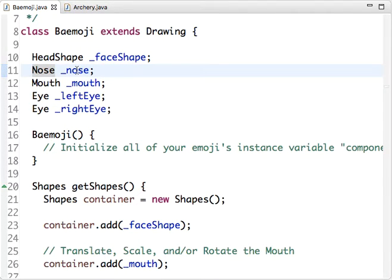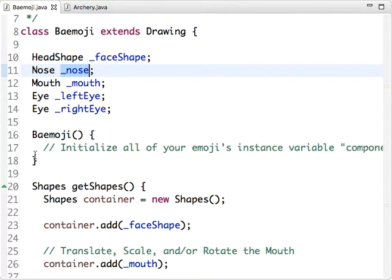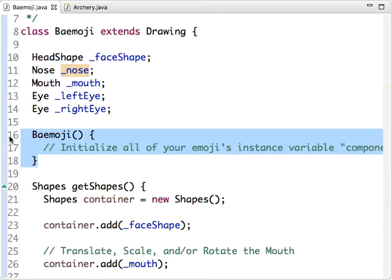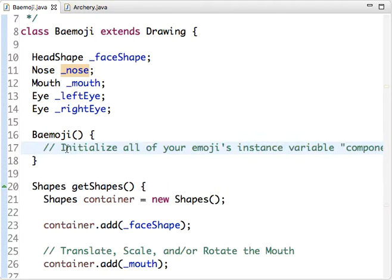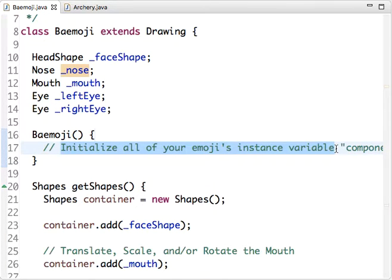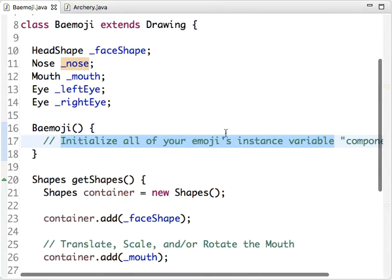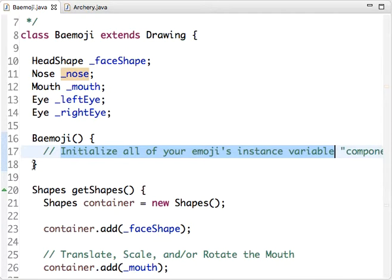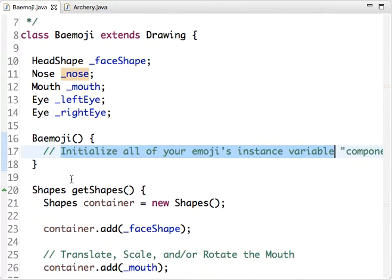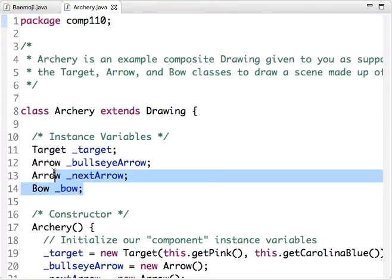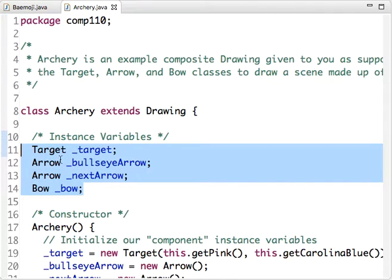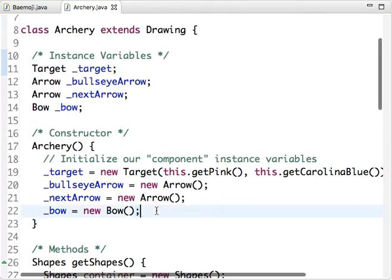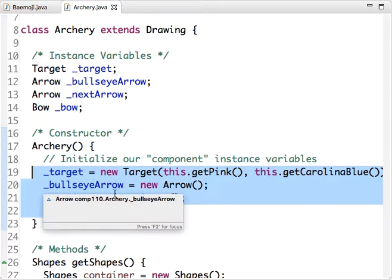If we remember what the point of the constructor is: the point of the constructor is to initialize all of your instance variables, all the components that make up your class, and we haven't done that here. If you want an example for how to initialize instance variables, you might want to take a look at the Archery class if you haven't yet. The Archery class is just like Baymoji, where we have some instance variables, and in the constructor we actually do initialize these instance variables.